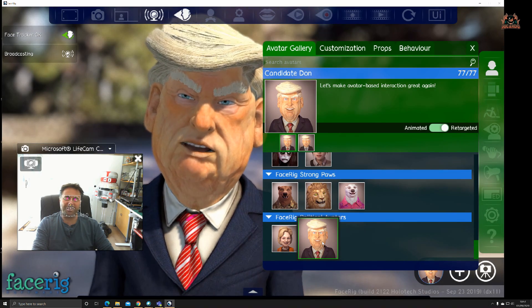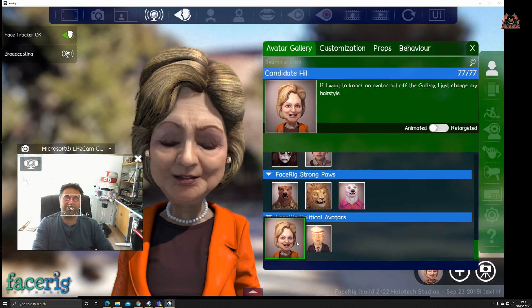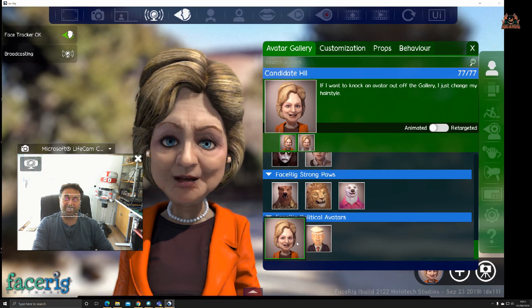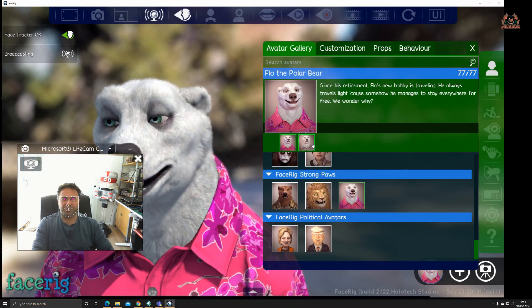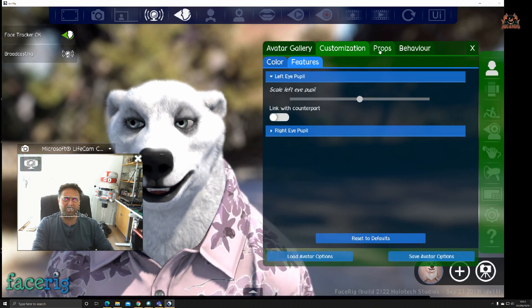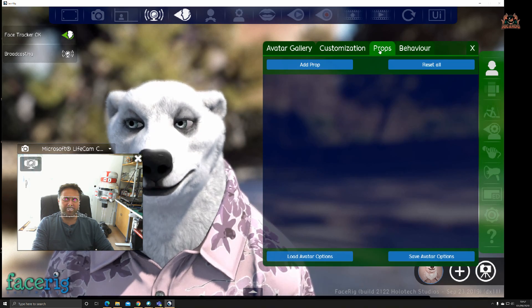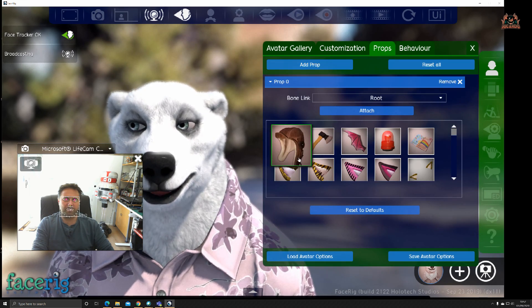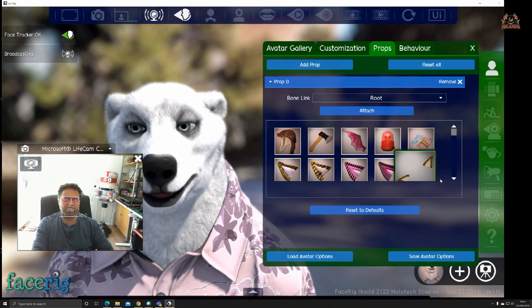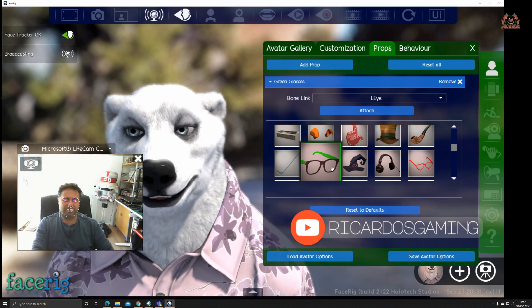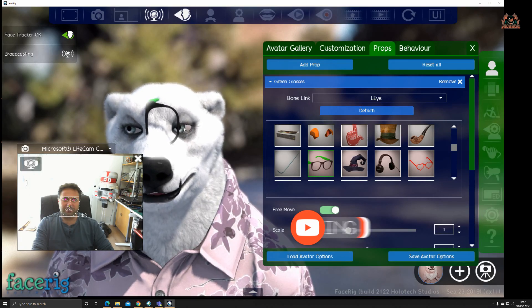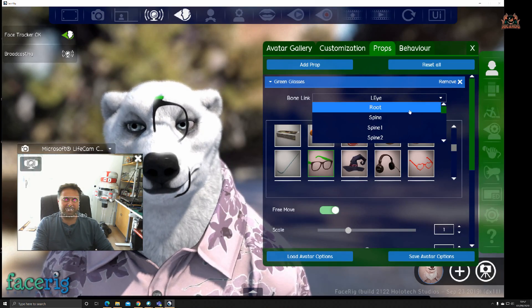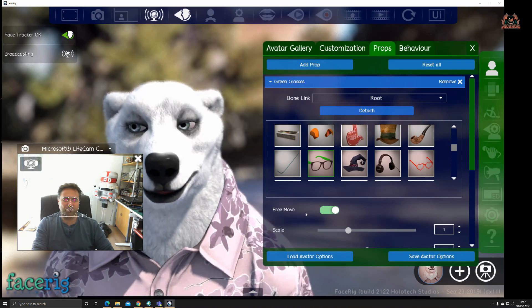A bit of Donald Trump, which is a really good likeness I think. A bit of Hillary, looks like Hillary if you ask me. Then you've got the polar bear. You can change his shirt. Let's have a look for props.